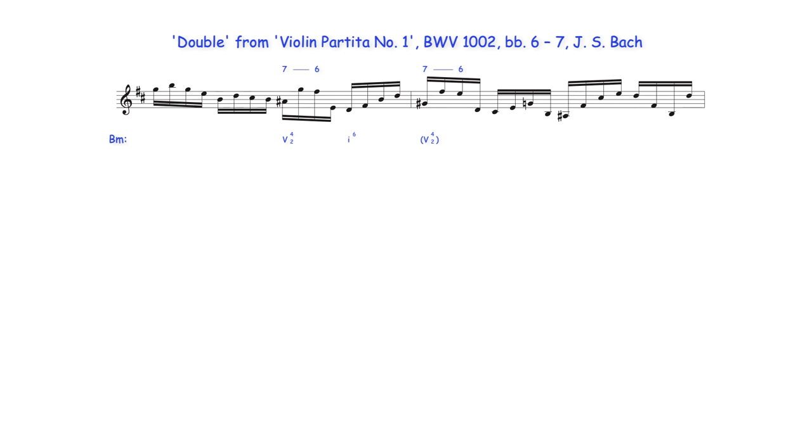Bach uses the same figure for both dominant 7th chords. The secondary dominant's expected resolution to A major harmony, however, is not fulfilled with only A major's 3rd degree sounding before being heard as the root note of supertonic C sharp half diminished 7th harmony.